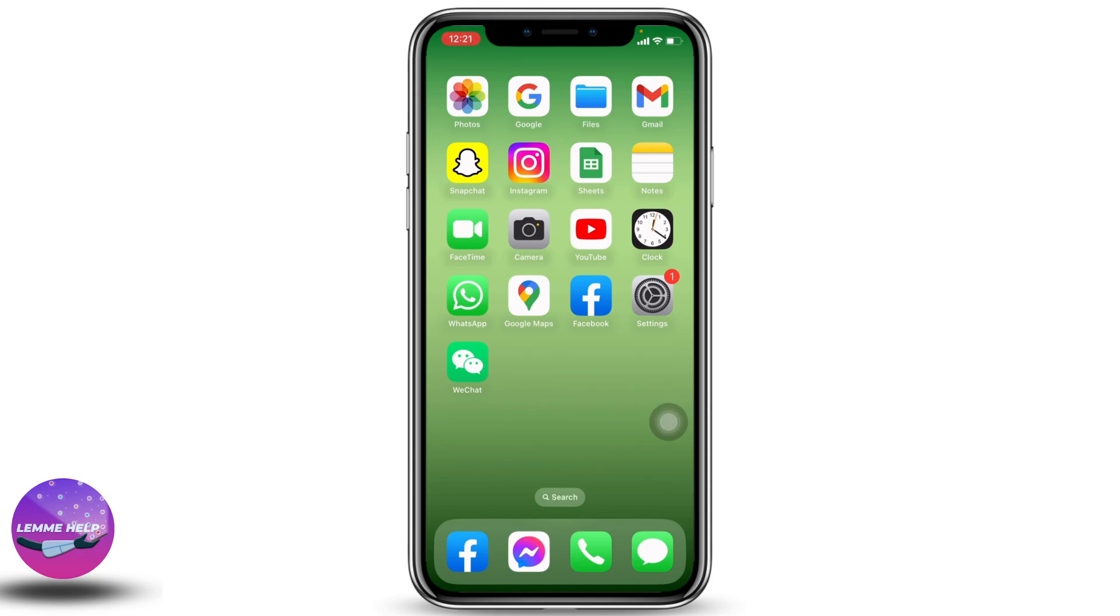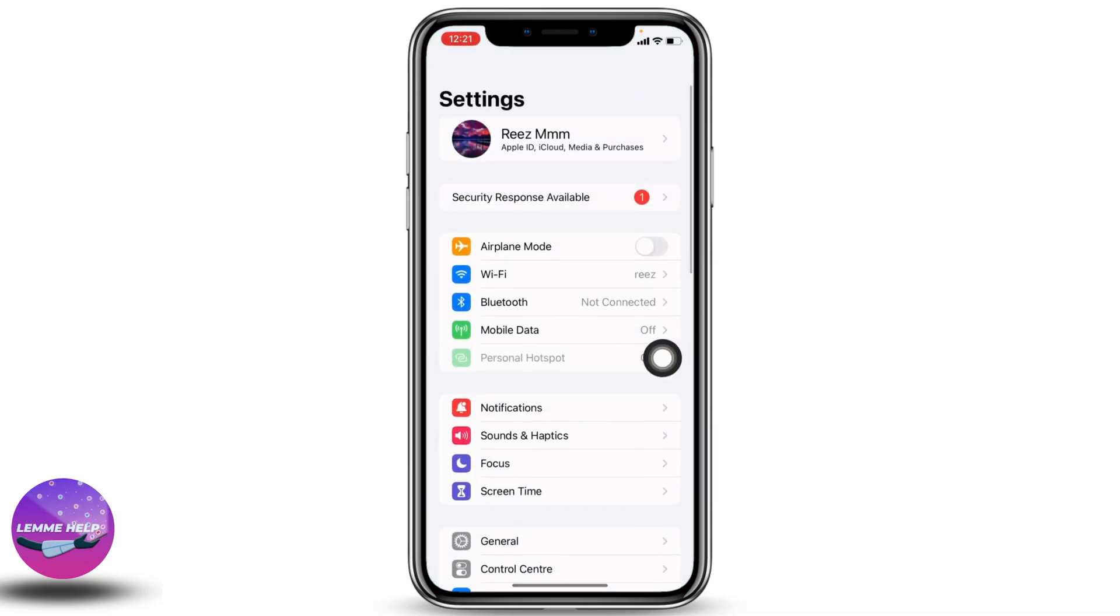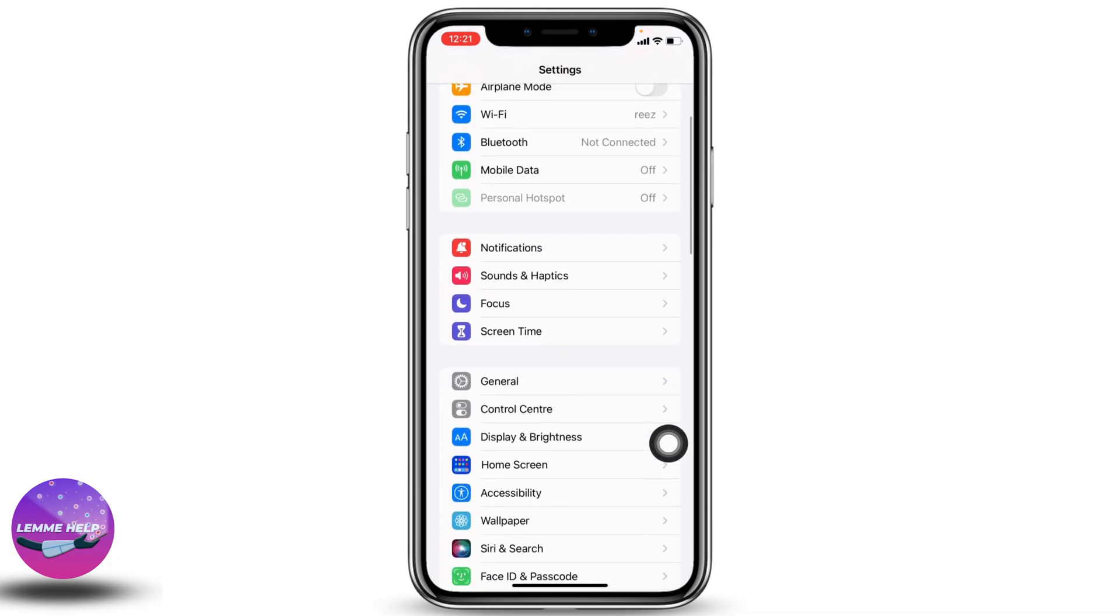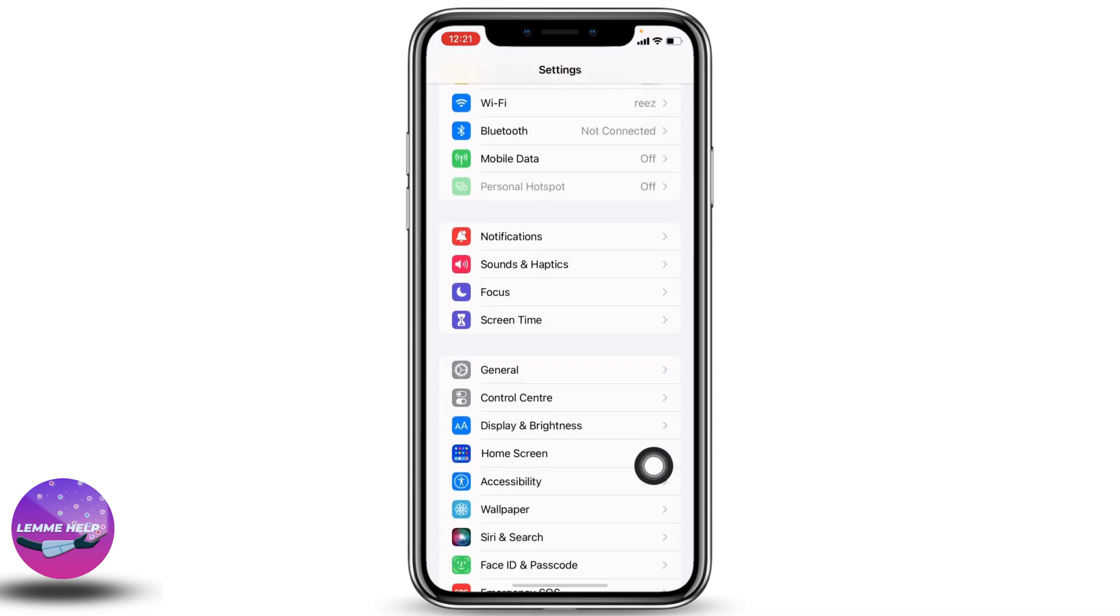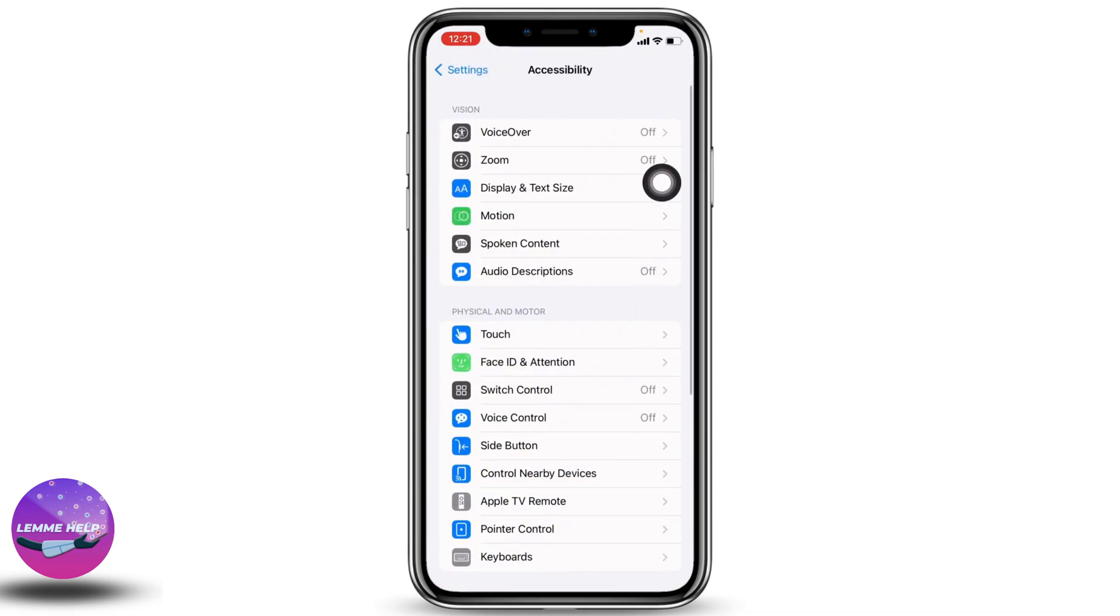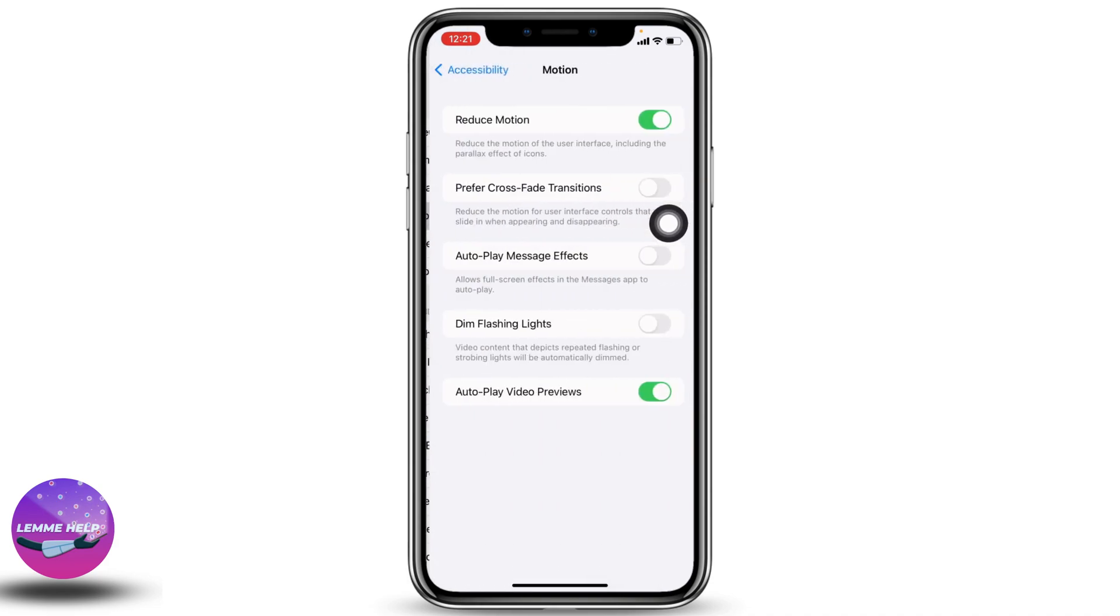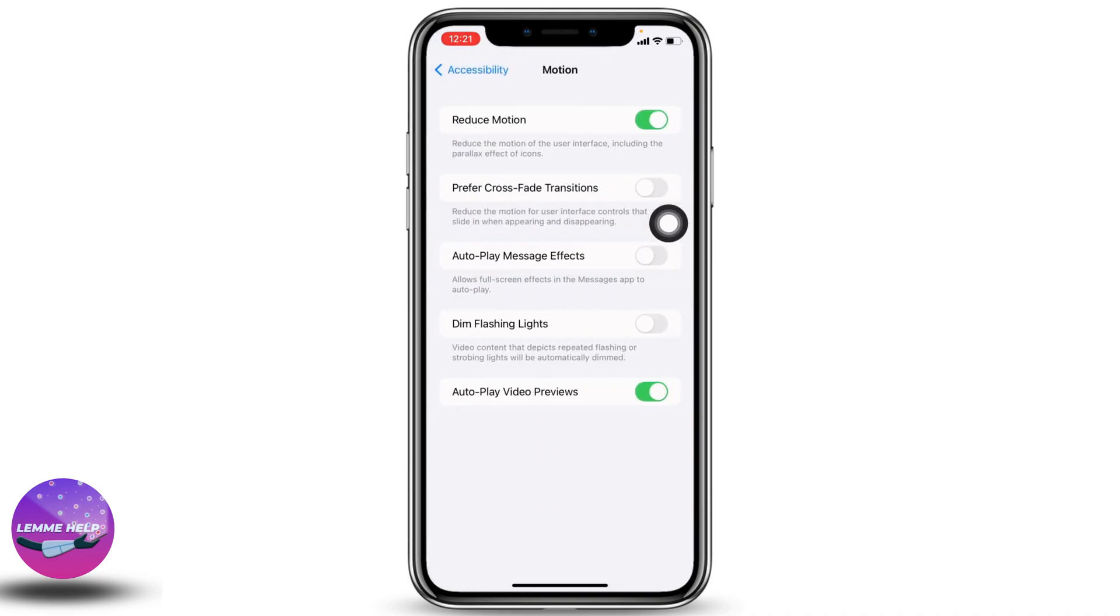Open your Settings application. Head towards the option of Accessibility and open it. You'll find different options here. Head towards Motion and open it. You'll need to turn on the option of Reduce Motion. This will effectively remove animations from your device, which will help your device run smoothly.